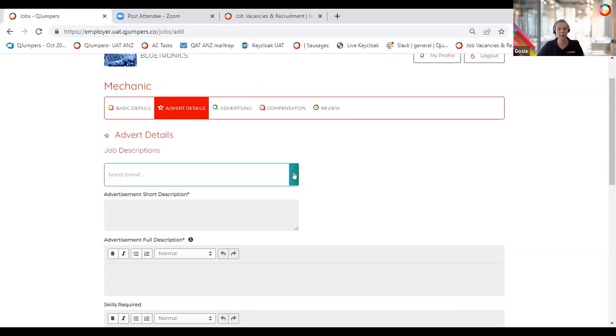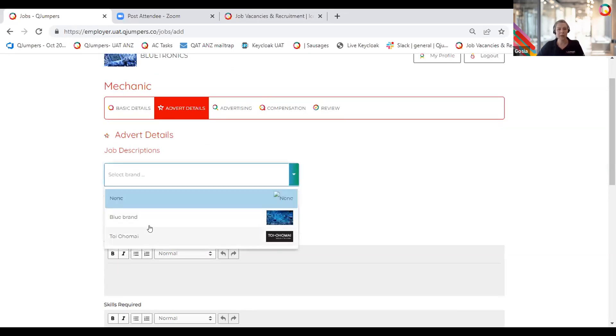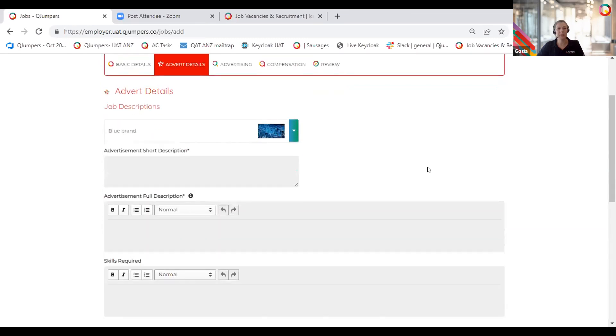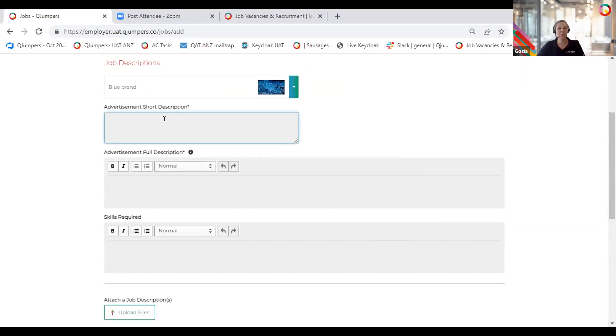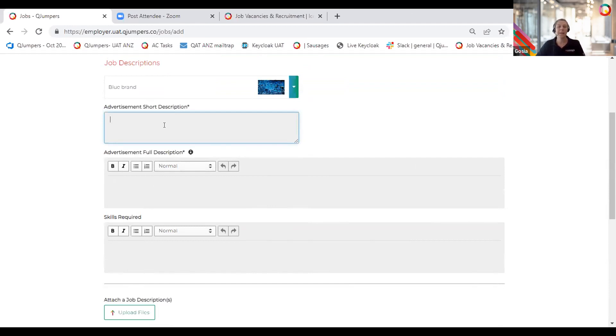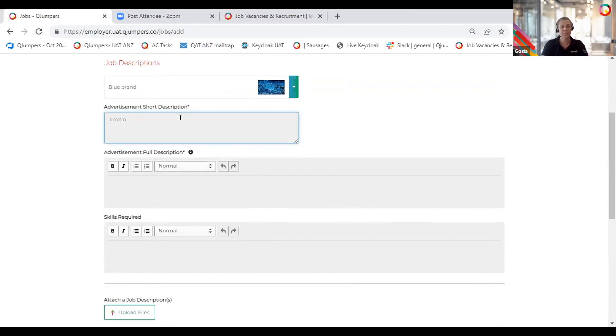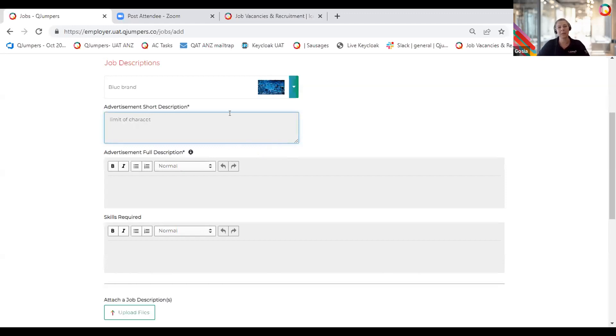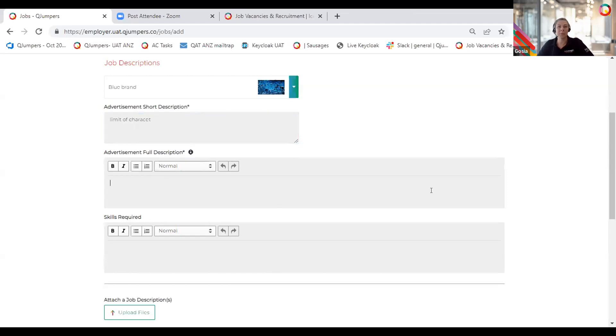The next page is the advert details, and this is where you put the advert details that will show on the job boards. You can select a particular brand you want for this advertising and you can enter a short description or full description. Short description will appear in the search results on the job boards and its content should encourage candidates to click through to the full advert copy, where they will read the full advertisement and make a decision on applying. There is a limit of characters.